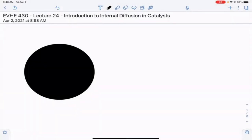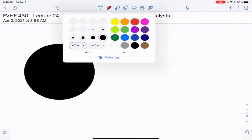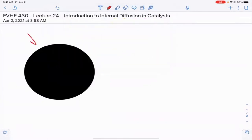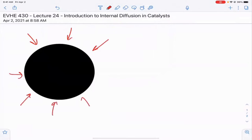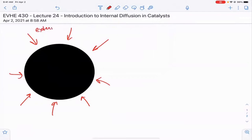In the past three lectures, we've focused on the diffusion of reactants towards the outside of a catalyst particle. We've only really focused on these dense spheres, where there's some boundary layer thickness, and then you're limited by the mass transport or the diffusion of reactants inside of this boundary layer. This is what we've called external diffusion.